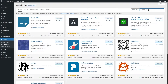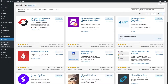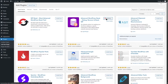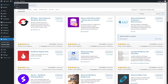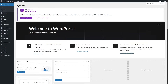We're going to search for "Advanced WordPress Reset." Here's the plugin — Advanced WordPress Reset, the ultimate solution for resetting your WordPress database or specific components to their default settings. It has great ratings, a lot of active installations, is compatible with our version of WordPress, and was last updated three weeks ago. We'll install it and then click Activate.